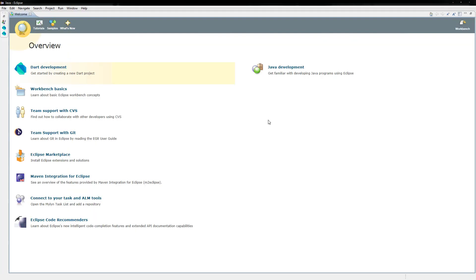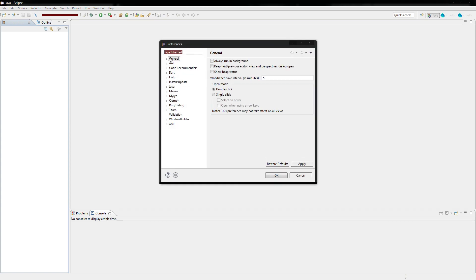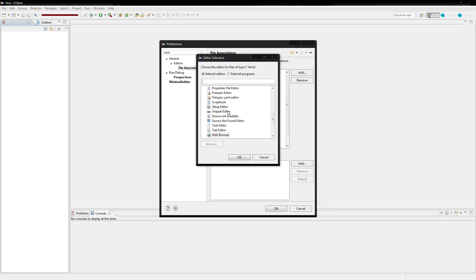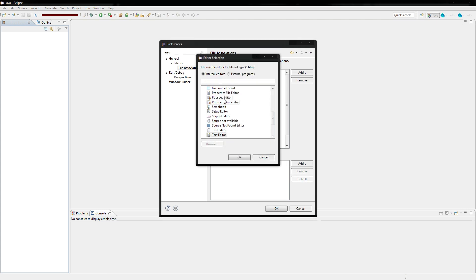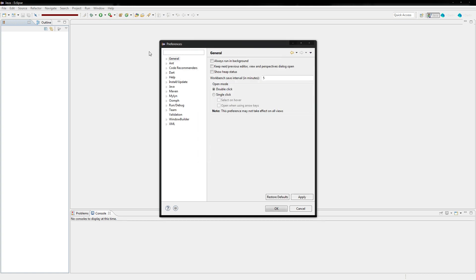So now we're back in the Dart environment here. And you'll see that we do have Dart development here. However, we're not quite ready for it yet. What we got to do is we first got to go to preferences and set some things up. So we're just going to type in ASO and we'll see file associations. We want HTML files. We don't actually want them to be open in a browser. We want them to be open in a text editor. I'm going to change that. And then text editor. Just so they open up like in a text editor.